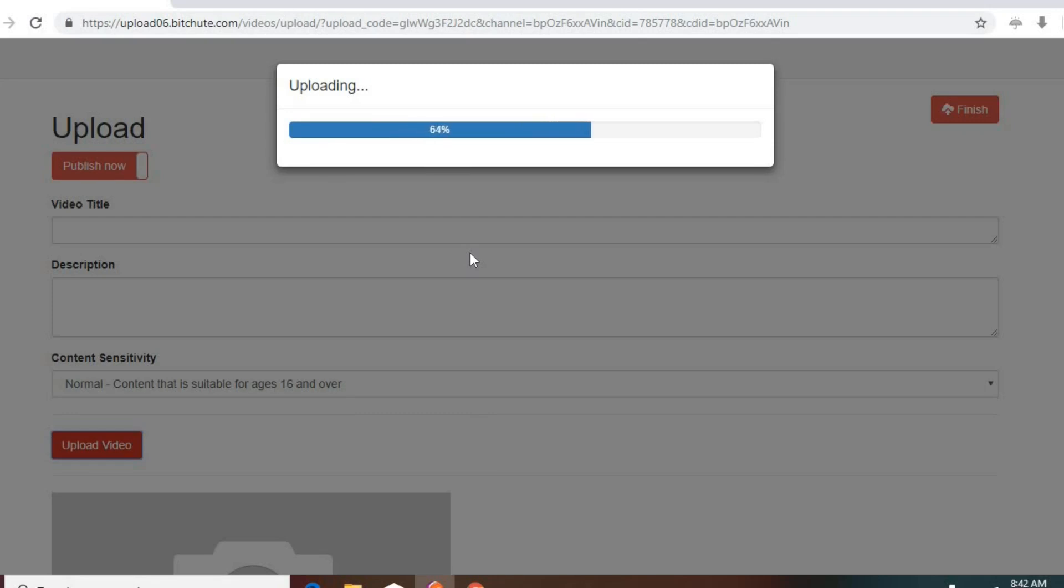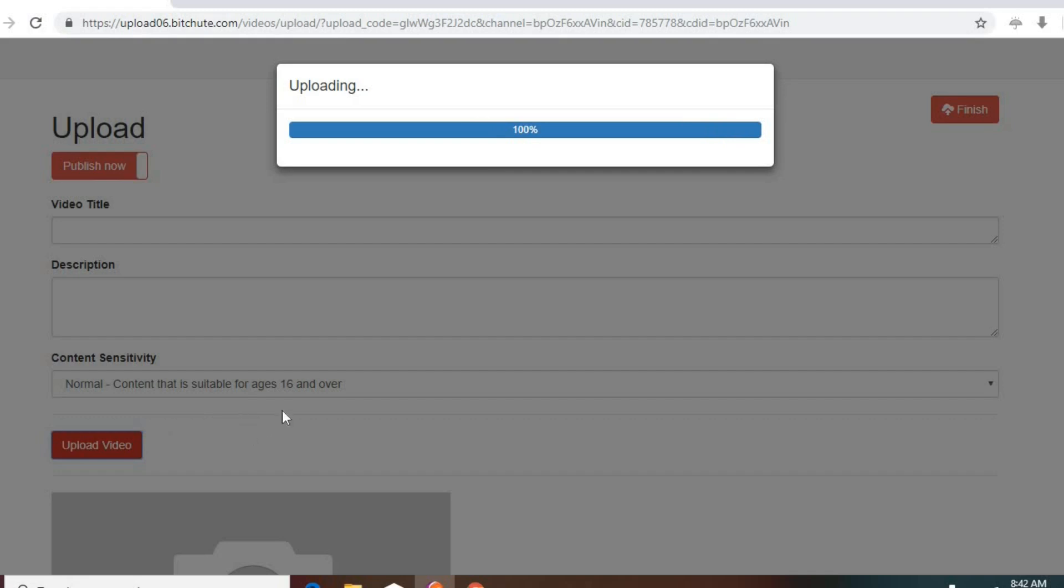When you try to upload, the error message you're going to get, if you're not able to see it here, the error message will be there's no content to upload, or upload a video before publishing. And as you can see, now it's going to appear here once it's finished.